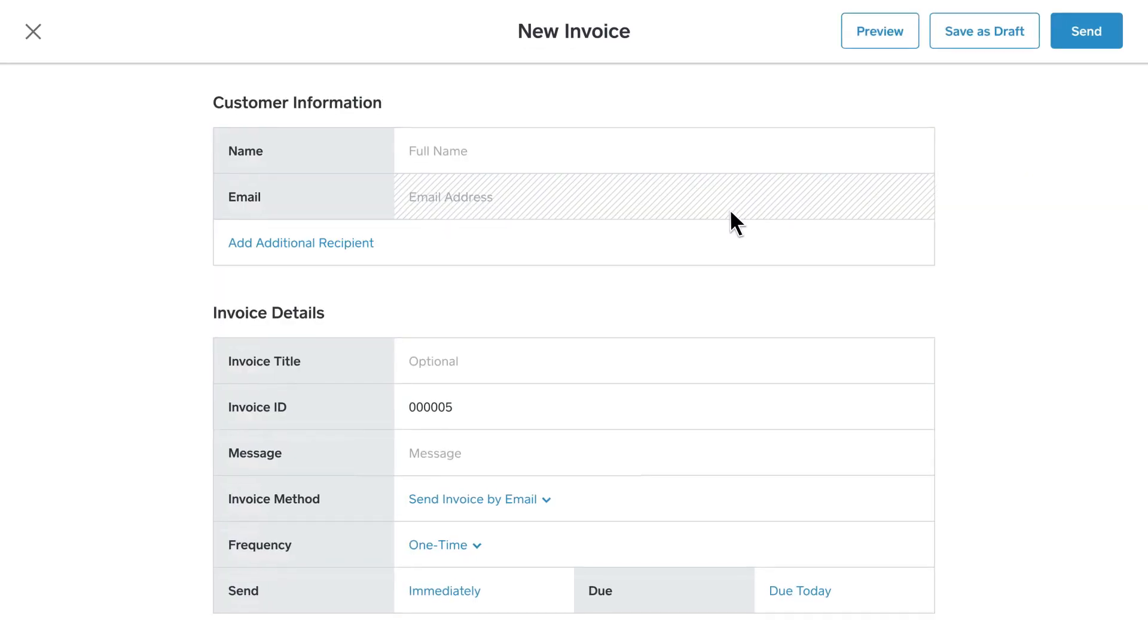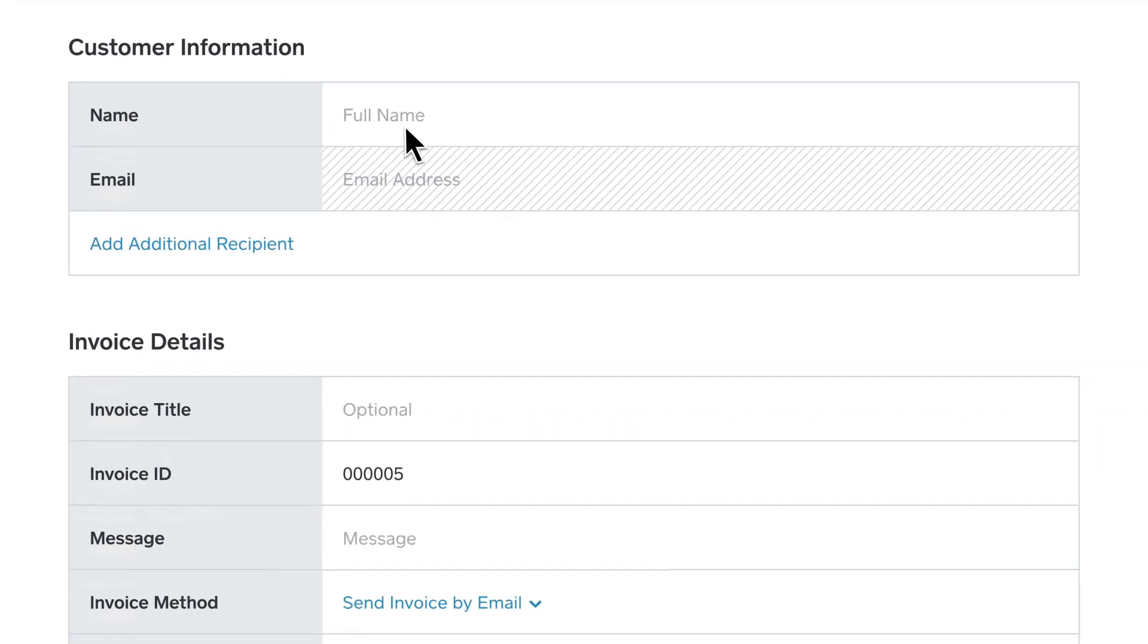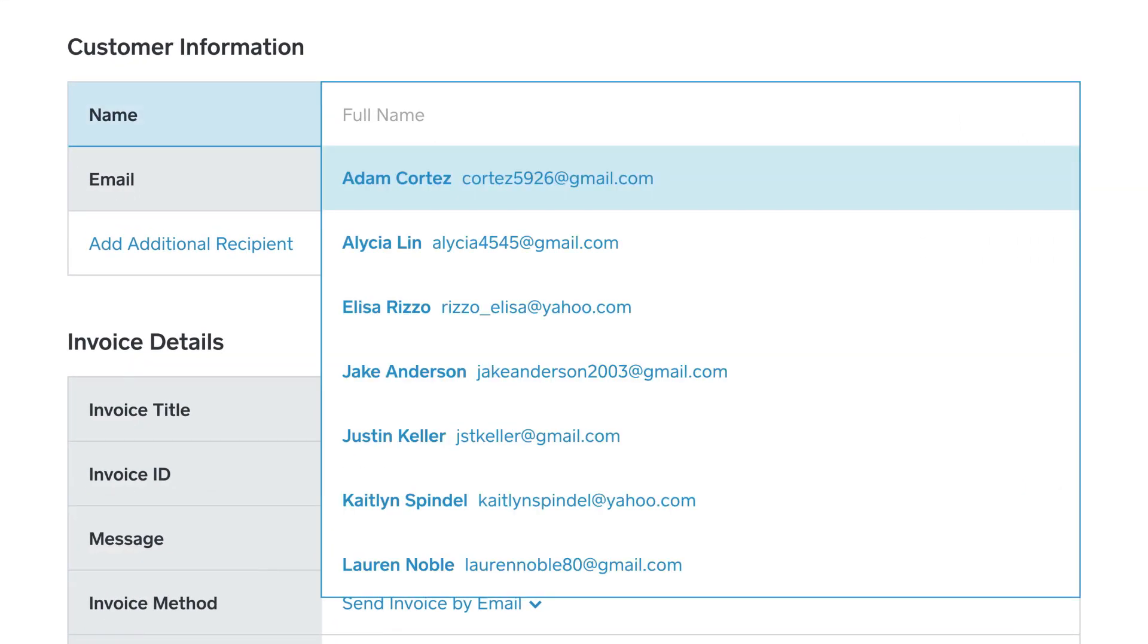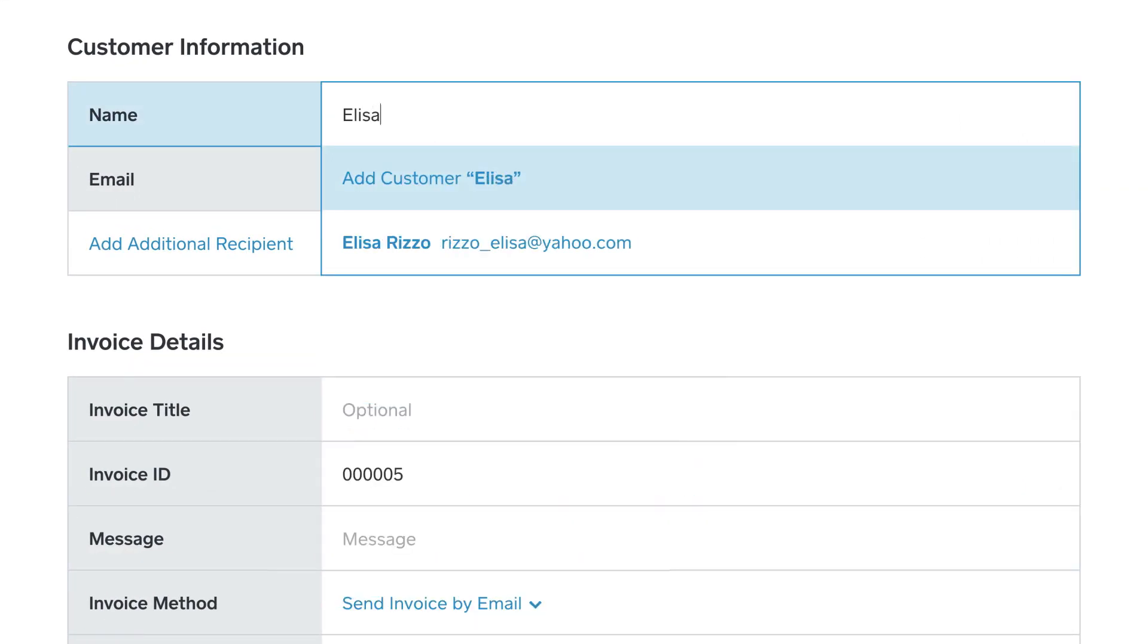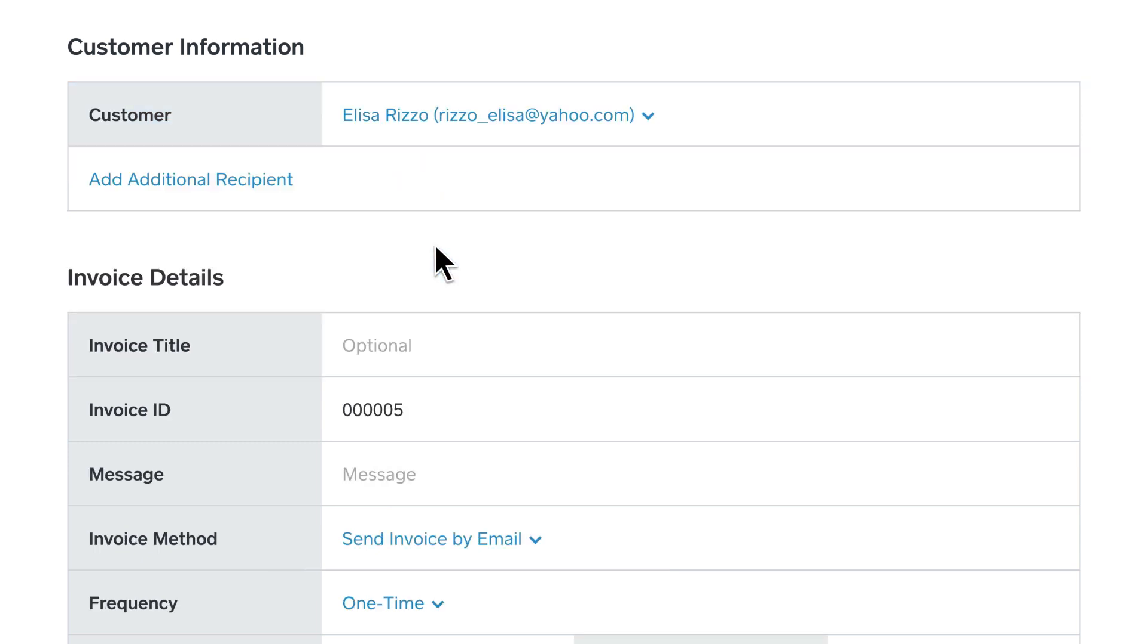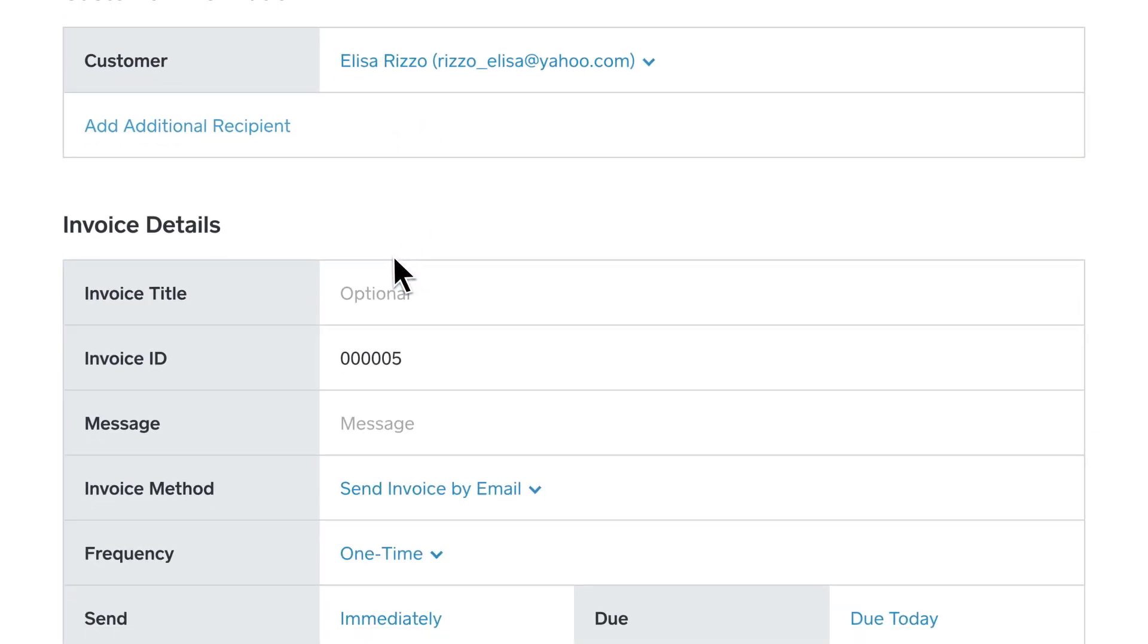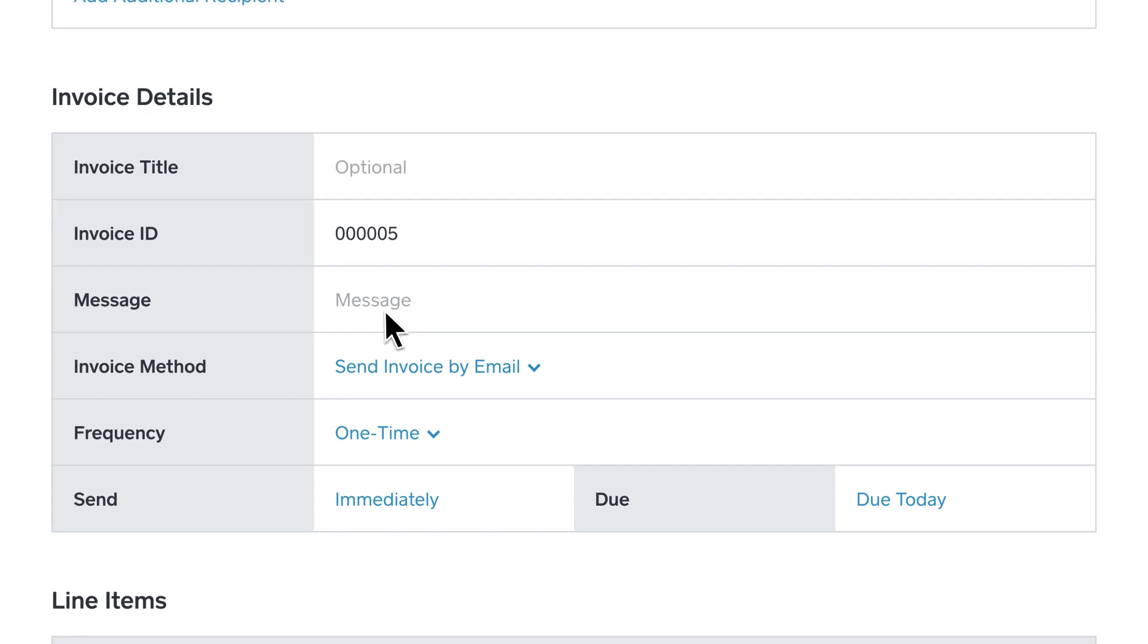Add your customer's name and email address. If you already have customers stored in Square's customer directory, you can simply choose from your existing list of customers. Add a customized message like this.